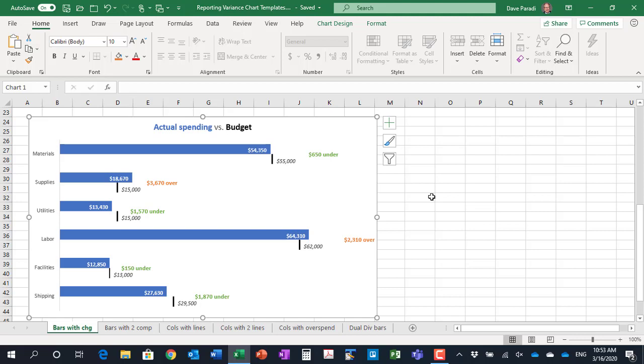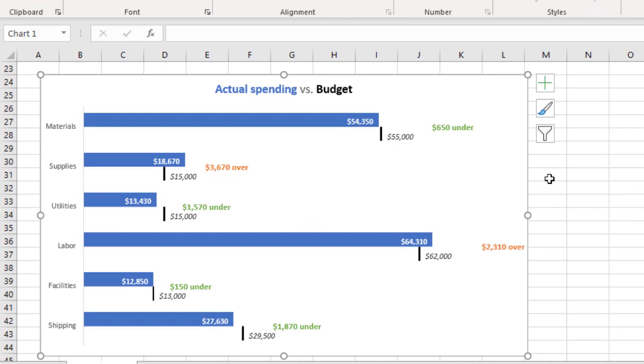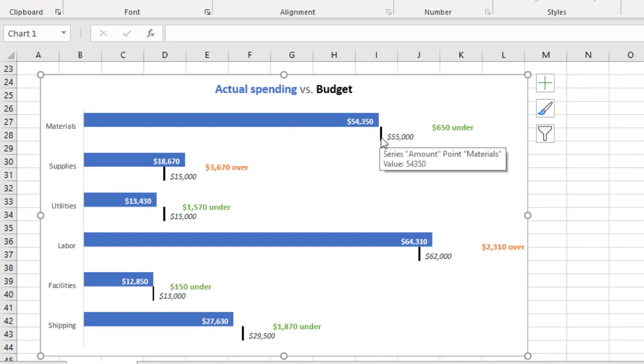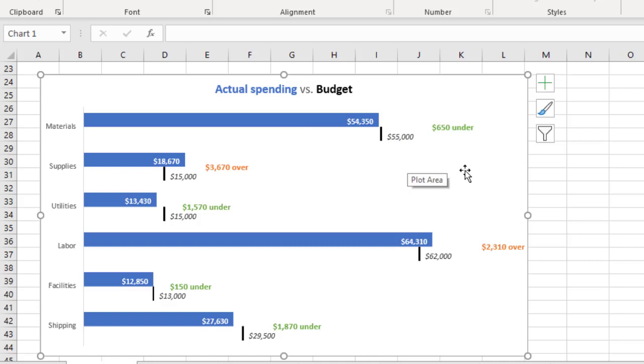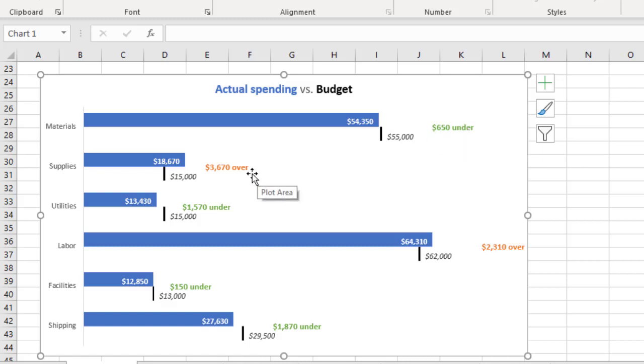This is a bar chart that compares the actual expenses in each area to the budgeted amount for that area. The bar represents the actual value, and the line is the budgeted value. With this type of visual, it is easy to see whether the actual amount is above or below the budgeted amount. I've also added a label to indicate whether the actual is under or over the budgeted amount.